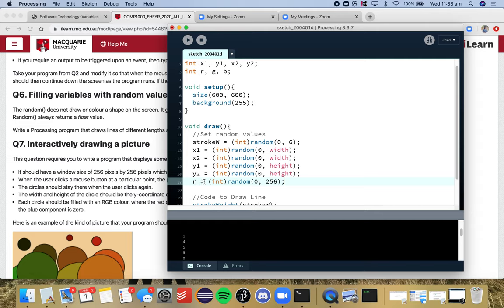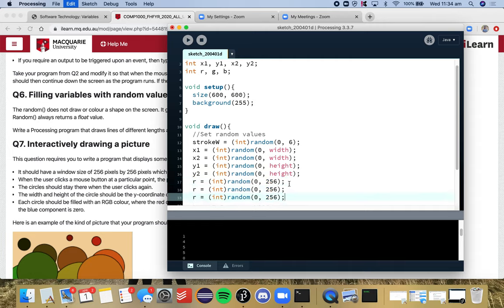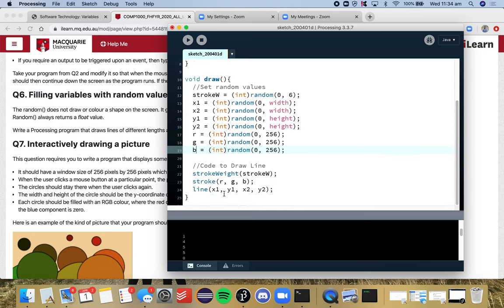And so we'll do 256 because we remember that this number is exclusive. And we're going to do that for the G and the B. So now every time draw runs, it will go through every single one of these variables, and it will assign it with a new random value, given the range that you've allocated it.